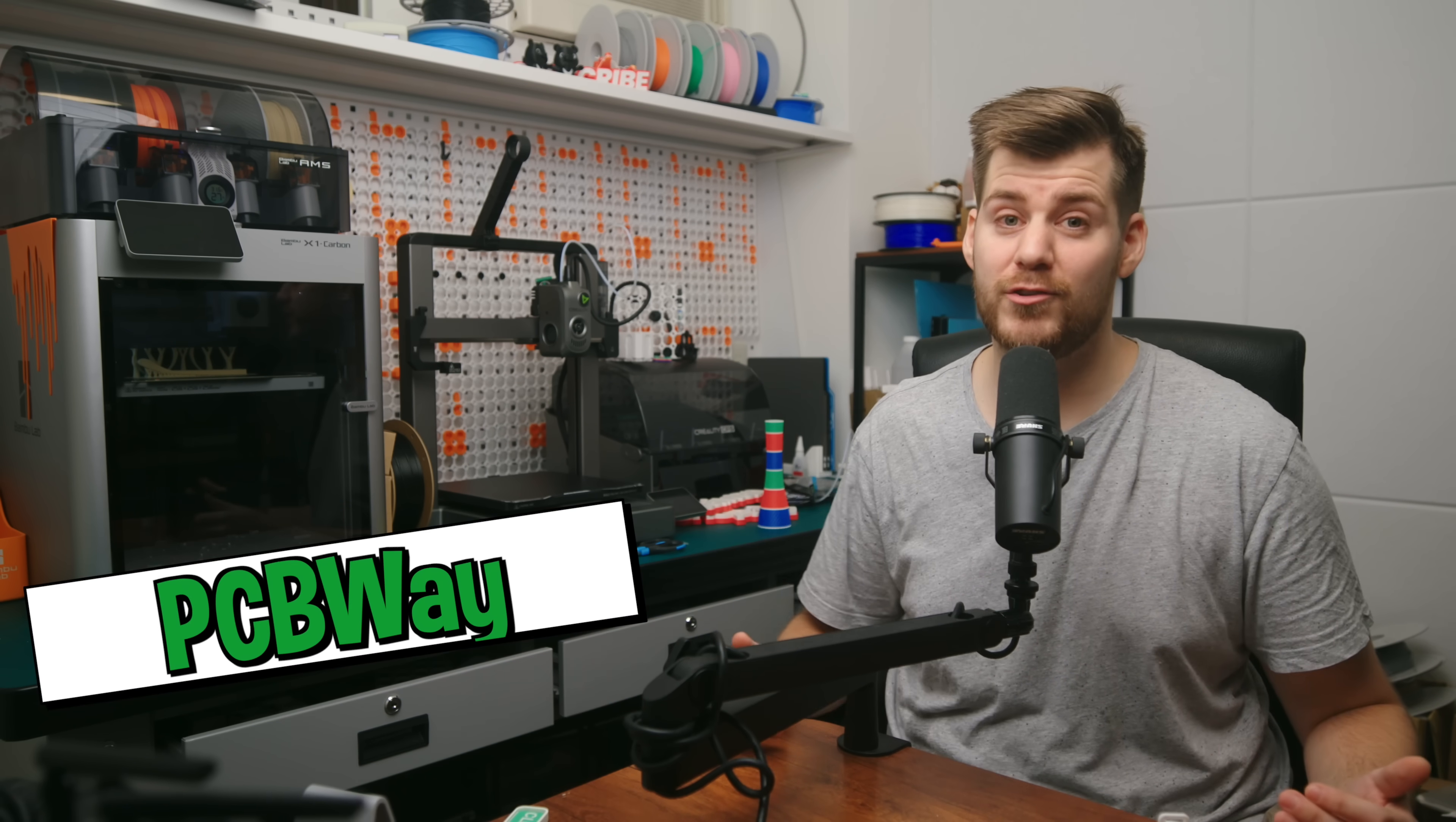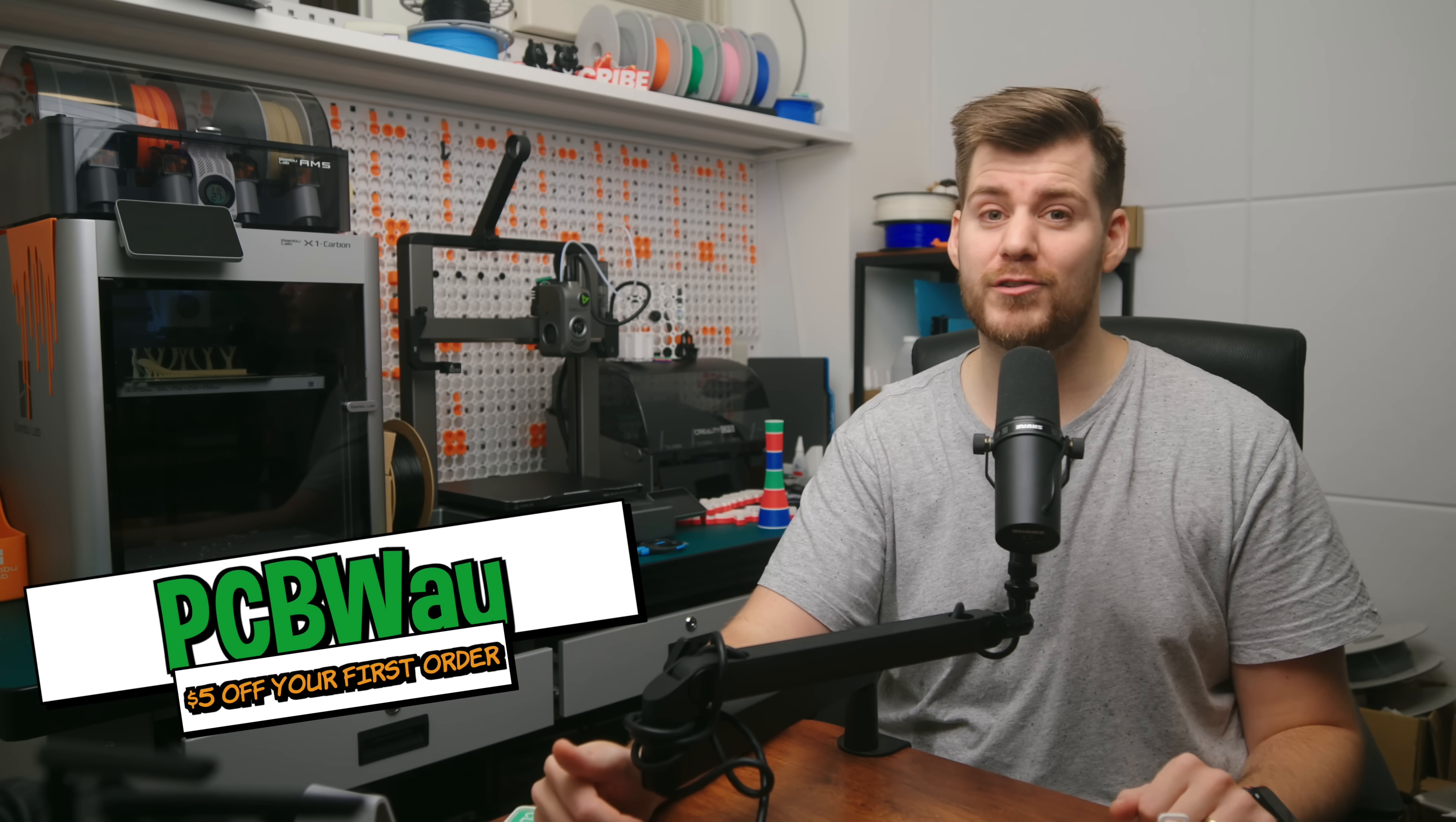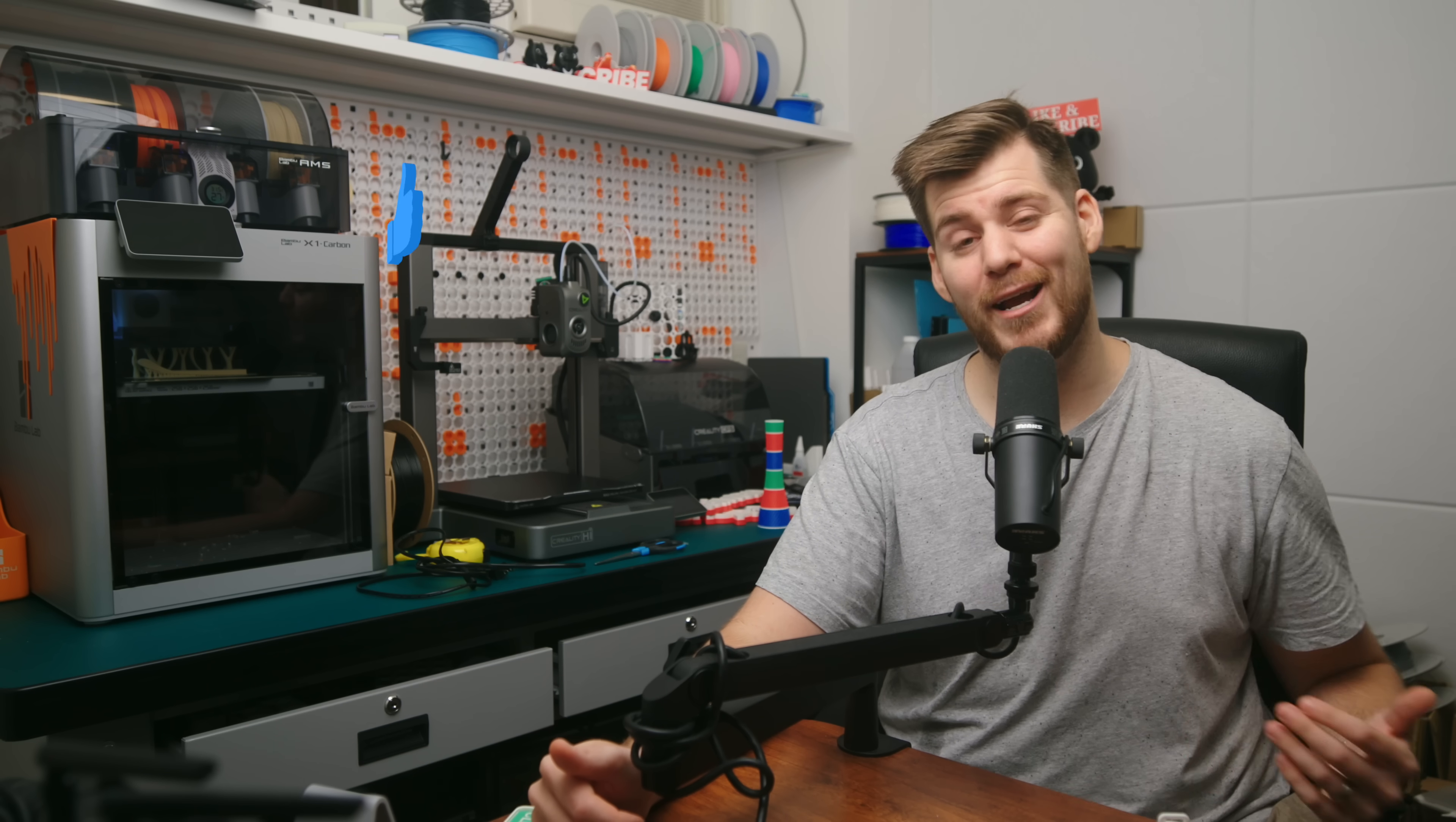And also if you're interested, don't forget to check out the PCBWay link down in the description and get $5 off your first order from PCBWay. Thank you all so much for watching. My name is Lucas.